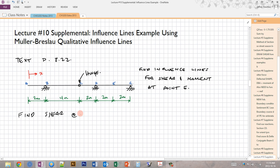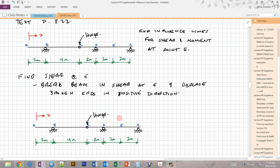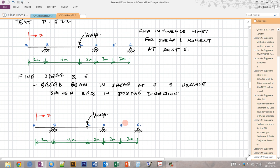To find the shear at point E, we have to break the beam in shear only at point E, and then displace the broken ends in the positive direction. We move the right side of E up and the left side of E down. This is a positive shear because, with our sign conventions, shear up on the left of a section is positive, and shear down on the right of a section is also positive.